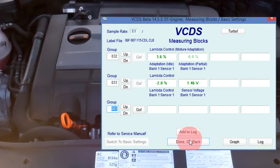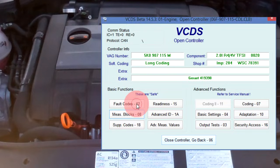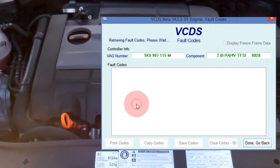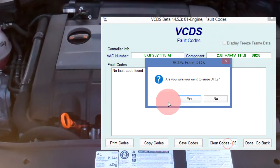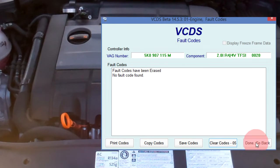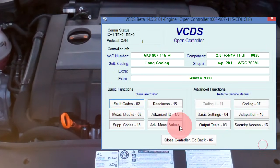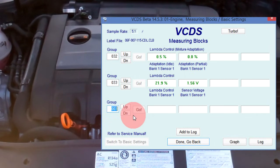Done go back. Fault codes, clear codes, confirm yes. Done go back. Measuring blocks, group 032 and 033.